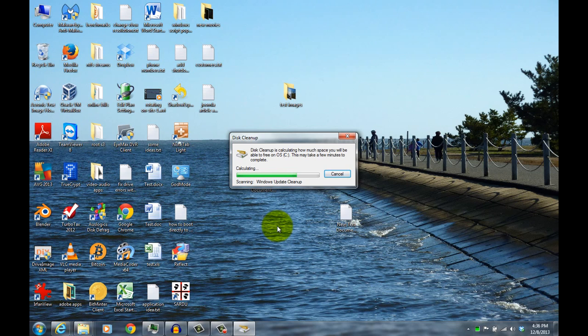This time it's taking a little bit longer because it's actually checking the Windows Update cleanup, which should be the largest amount of space that could be freed up.